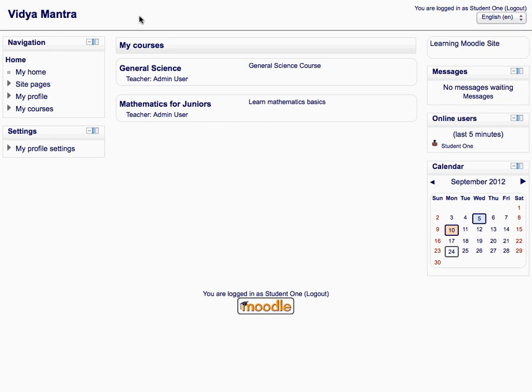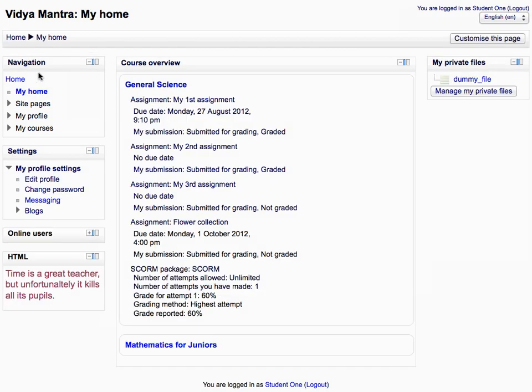First click the home link, if you are not already on the home page. By clicking the my home link, you can visit your personal dashboard anytime. All the necessary information related to your course is displayed on my home page.